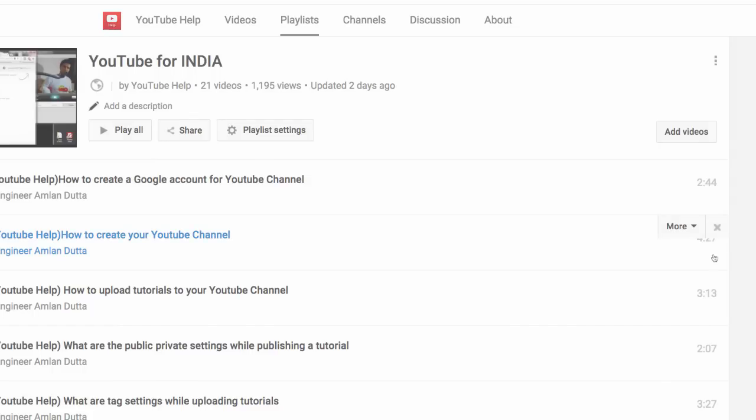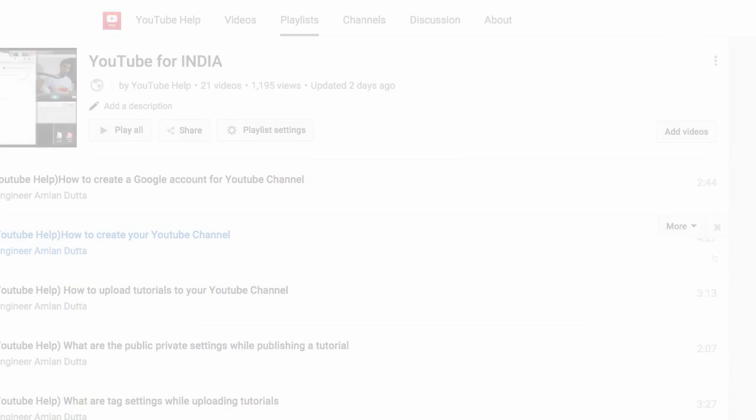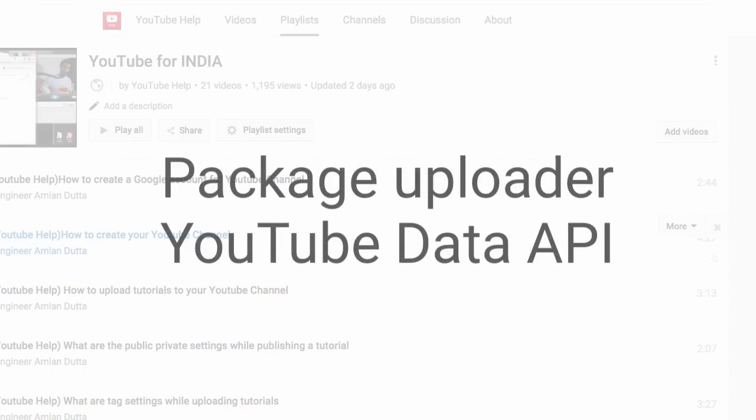We also offer options to upload your localized text through our Package Uploader and through the YouTube Data API. To learn more about these options, just click the card in the corner of this video. And that's it. Be sure to subscribe for more tips and tricks.